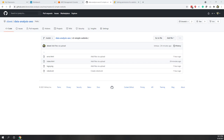We can use S3 for multiple purposes like storage, storing data, and supporting data analytics. We can also host a very simple website on S3, and today we will also see how we can do that. The data we are going to use is provided on this GitHub page.